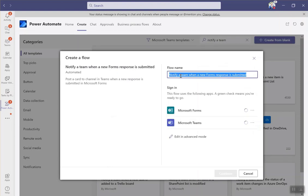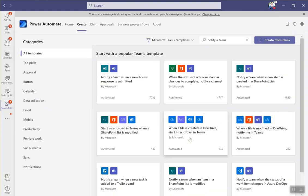You can update the name so when you go back to your Power Automate, if you ever want to adjust this, it's easier to find. It just authenticated me and we're going to edit this into advanced mode.